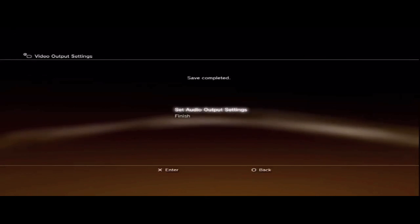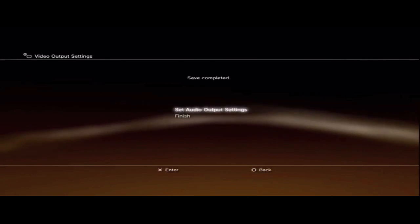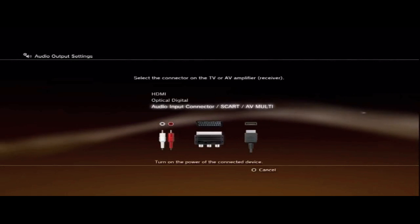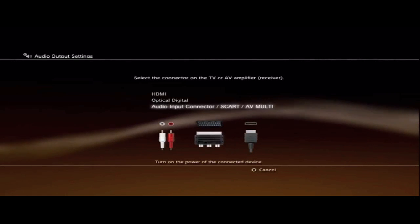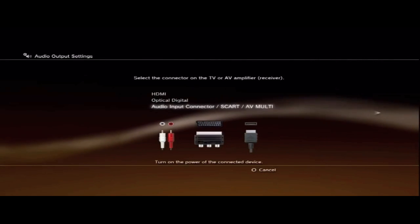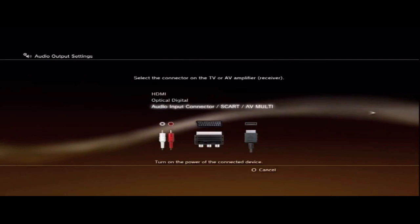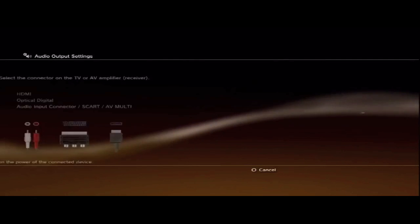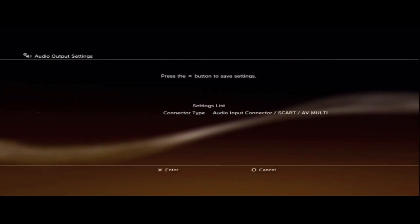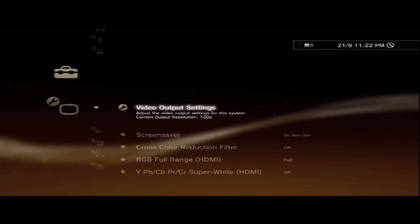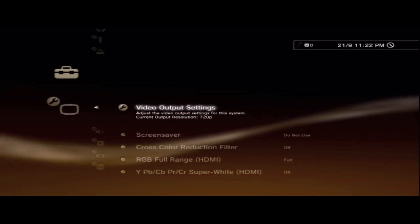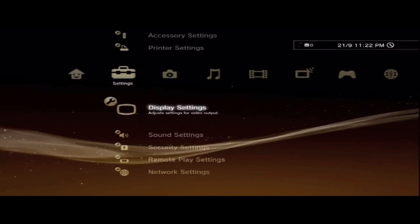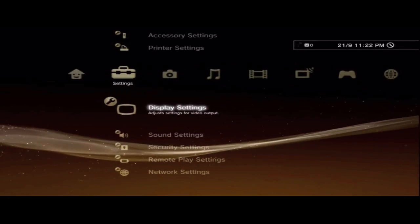Then you pick Set Audio Output Settings, then you go to Audio Input Connector, move to the right, press X. That's it, there you go.